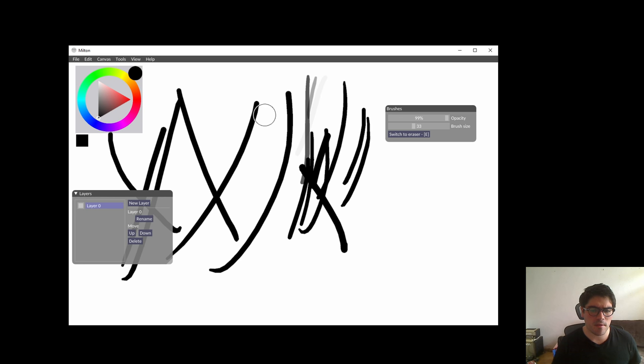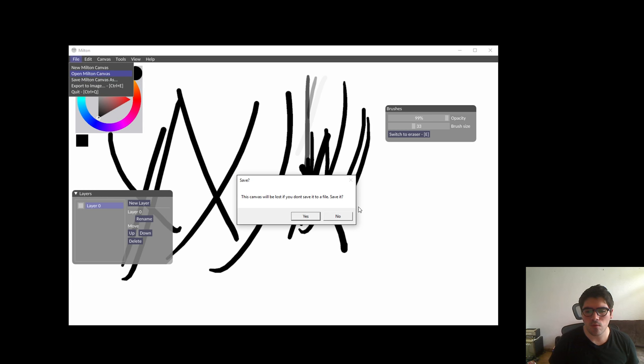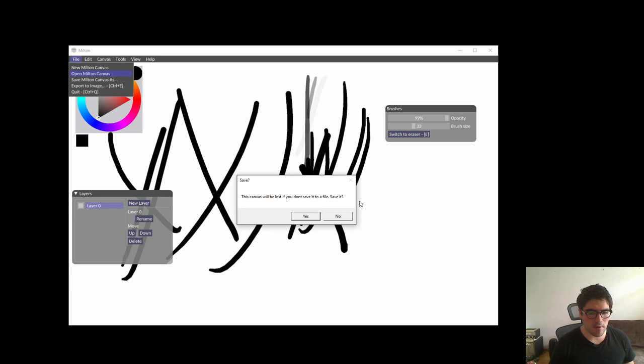The Milton canvases are always being saved, but this has not actually been saved to a file. So we're gonna open an existing canvas and it's gonna ask us if we want to save. We're gonna say no. If you've been working for, like, two hours, you could lose your work, so you have to be careful. If it asks you to save, you might want to say yes, I want to save.